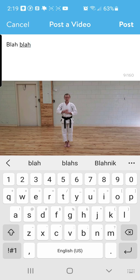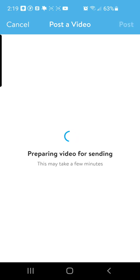If you need to say anything about the video you can put that right here — it only allows 160 characters, so if you need to say something longer you can send a separate message. You can add any small caption you want there and then click post.